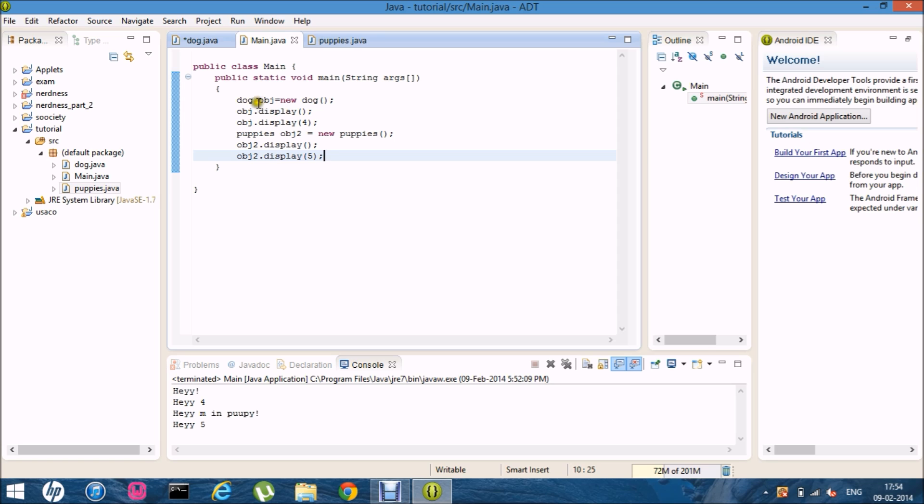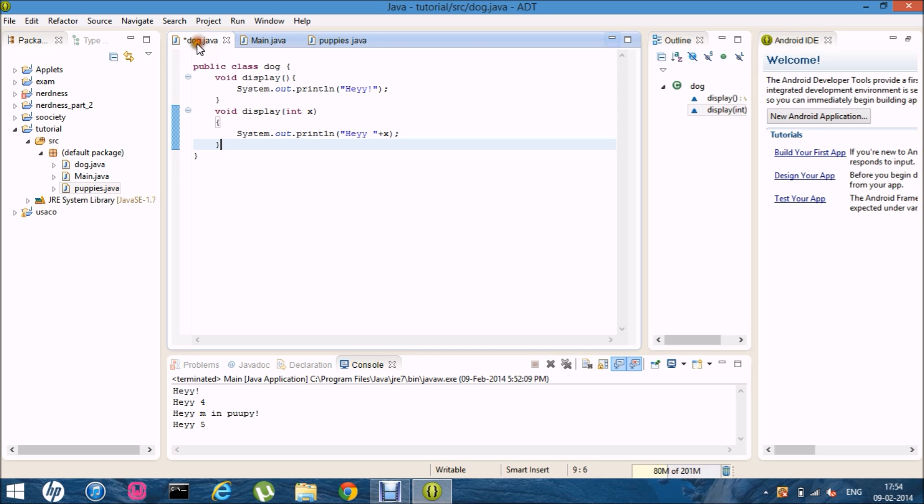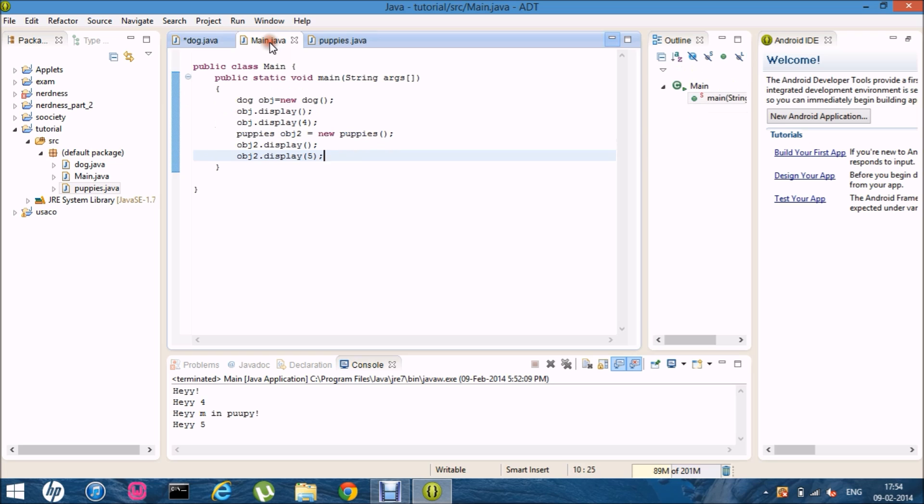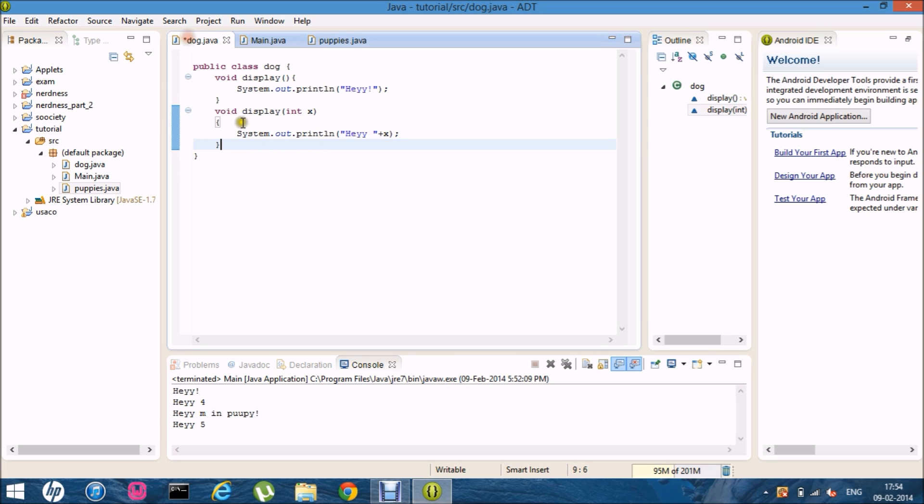That is when it's compiling. It's gonna decide. Which method to use. And like. In this. When it compiles. It knows that. It's gonna use this one. And. It's gonna use this one.